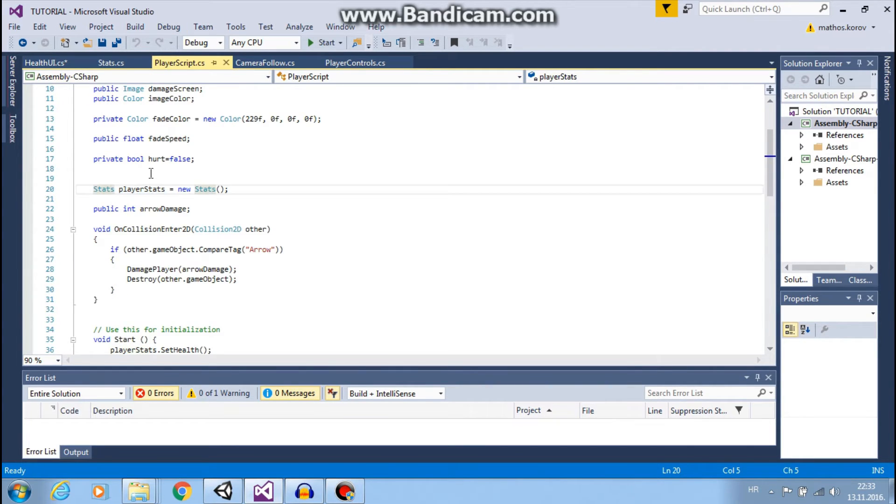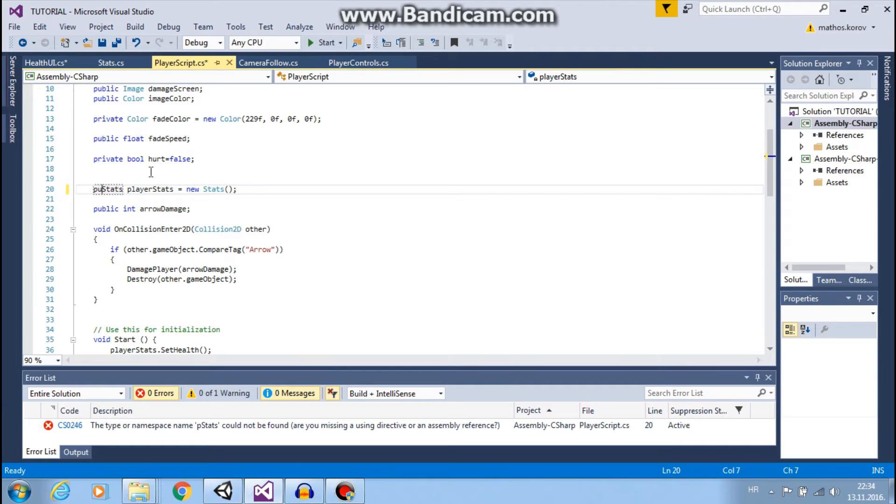So we need that health and because we need to use it in other script, we will say that our player stats are public.